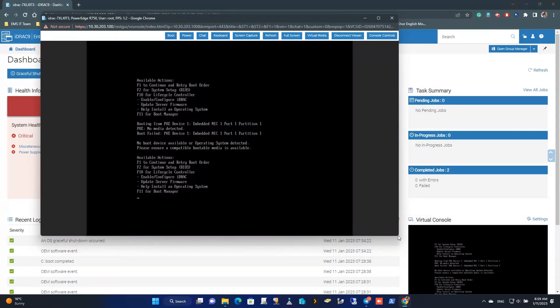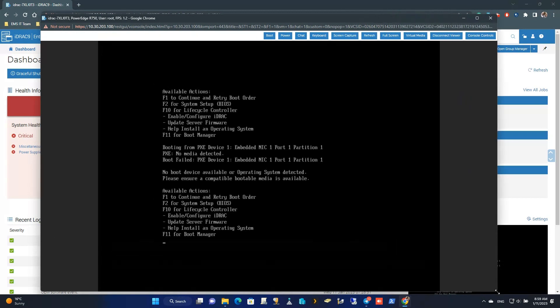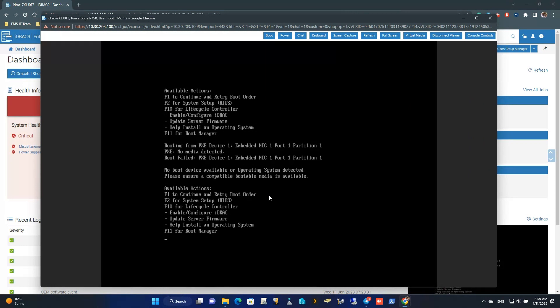First of all, you need to set up IDRAC on your Dell server. Press F10 to access the Lifecycle Controller on the server.